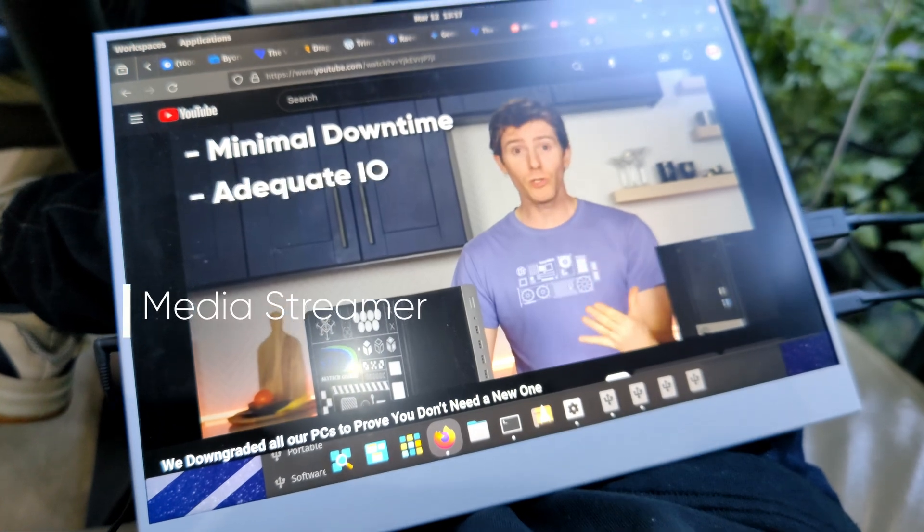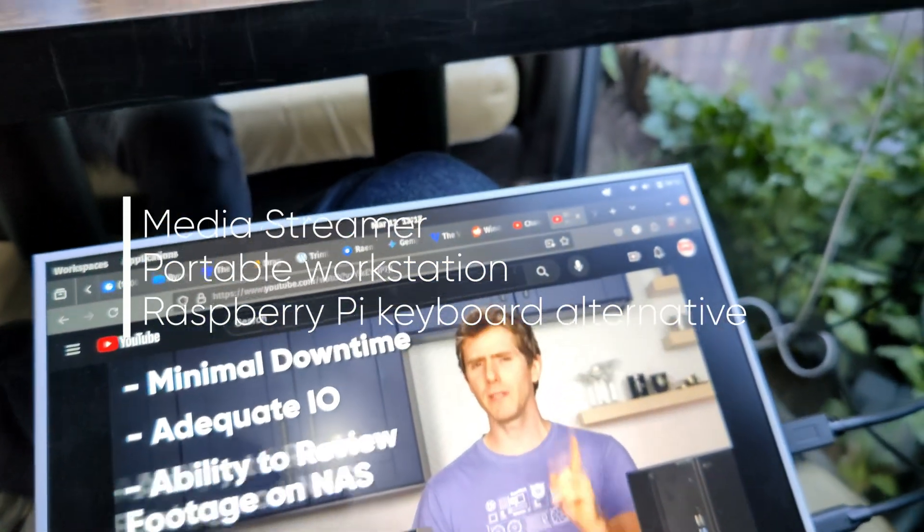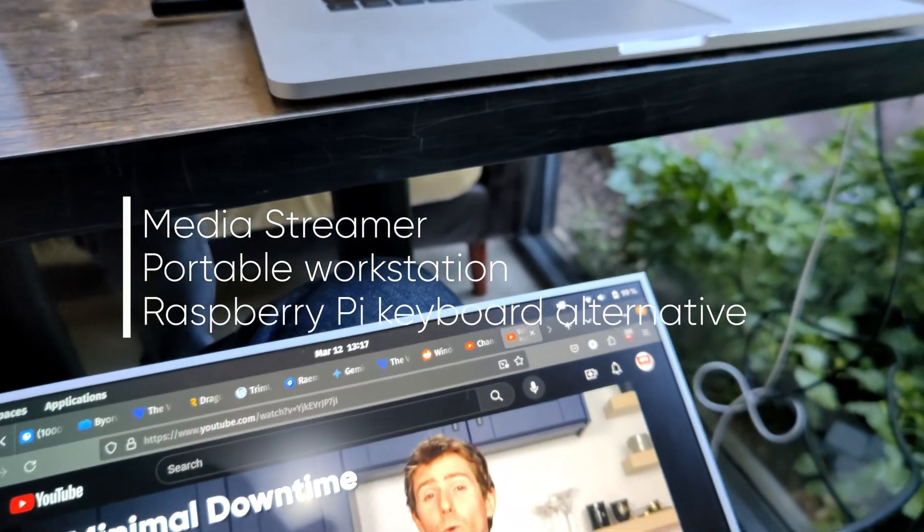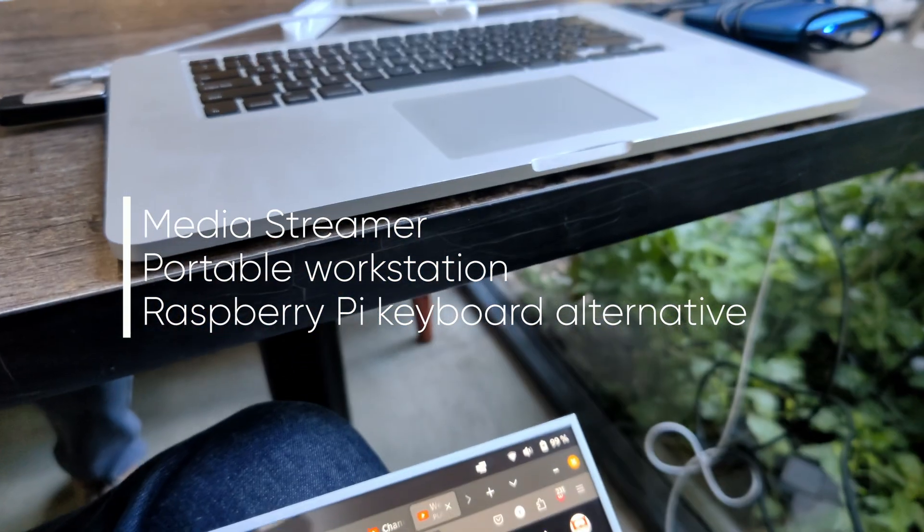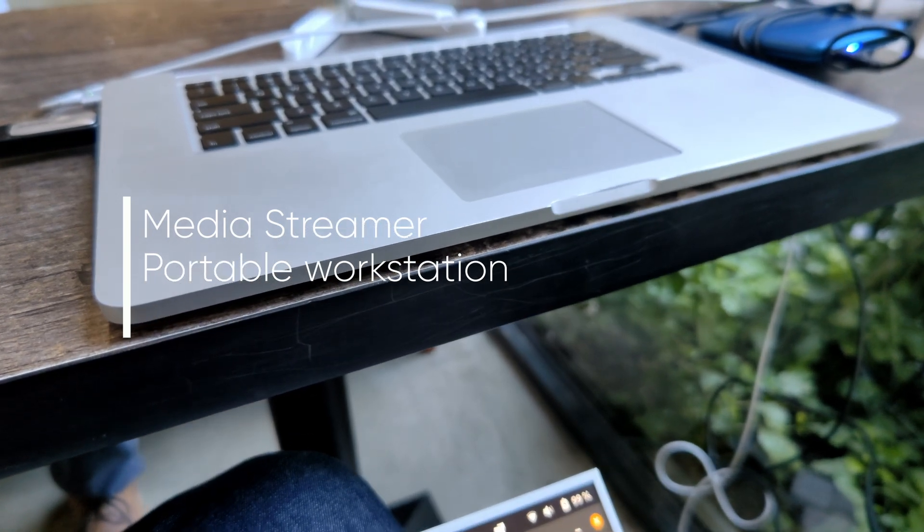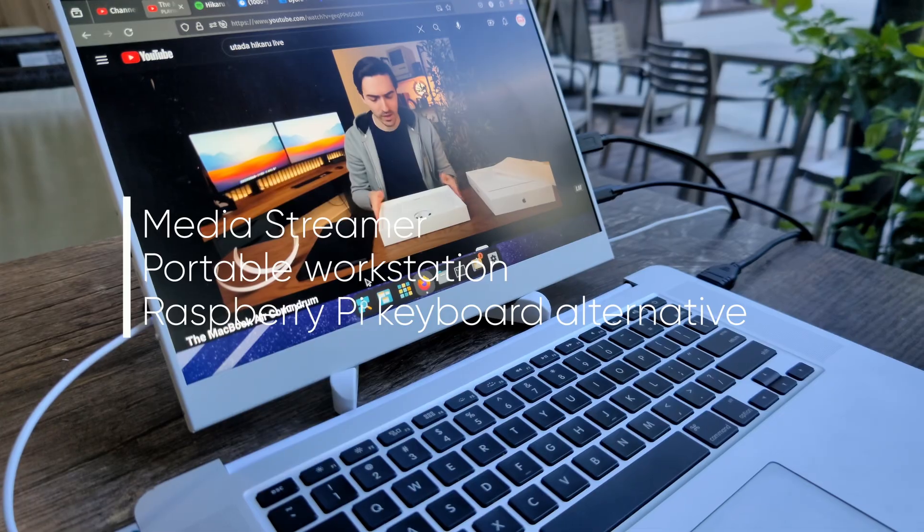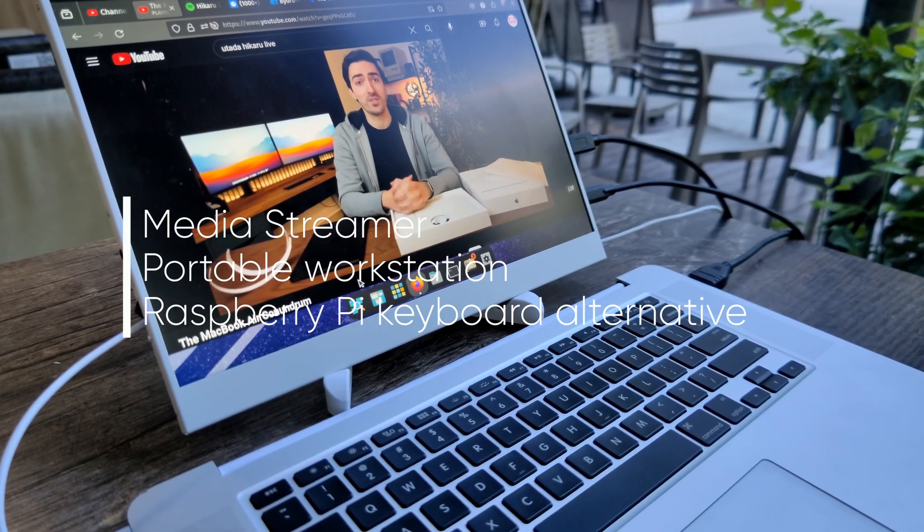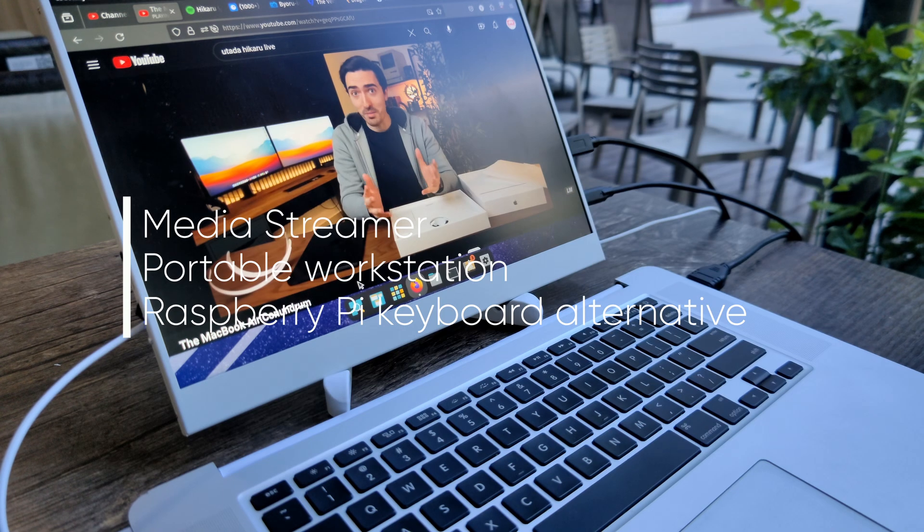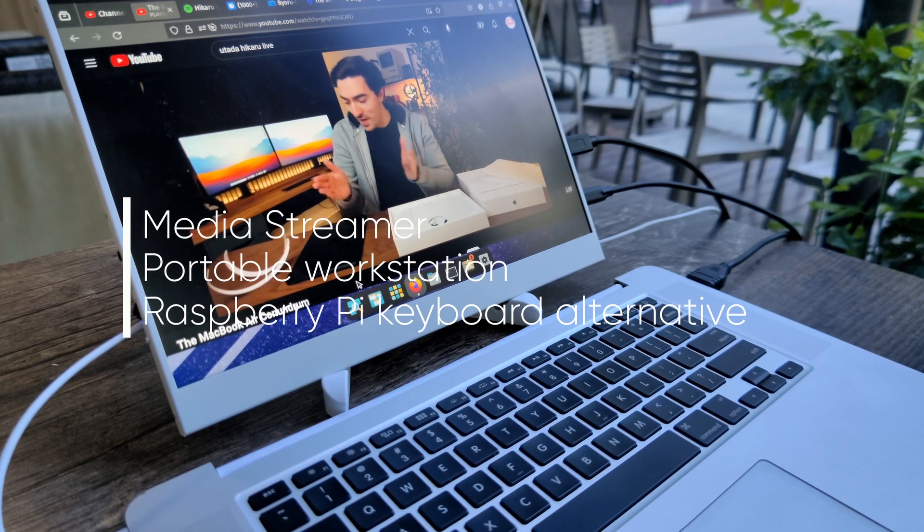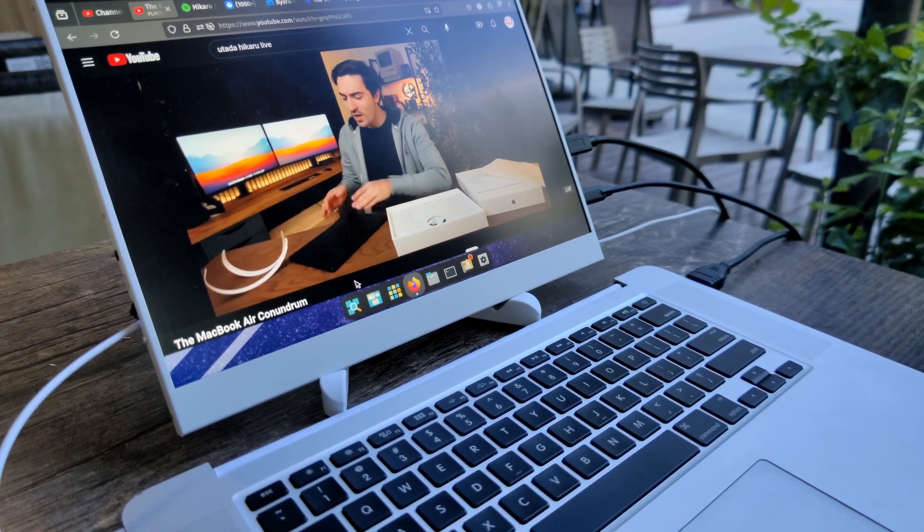Media streamer. Plug it into your TV for 4K playback. Portable workstation. Pair it with a portable monitor for a nerdy-looking travel companion. Raspberry Pi keyboard alternative. Offers similar tinkering possibilities at a potentially lower cost.